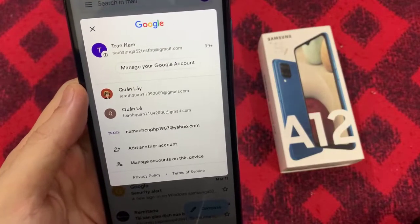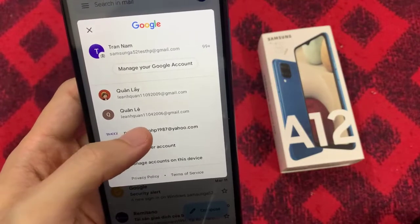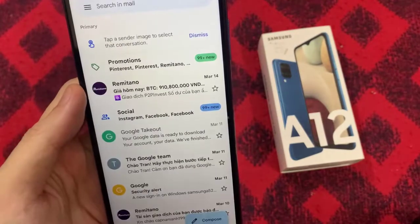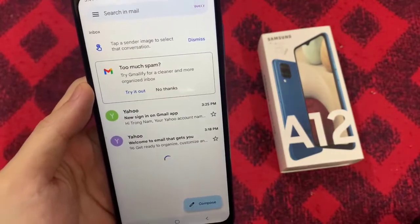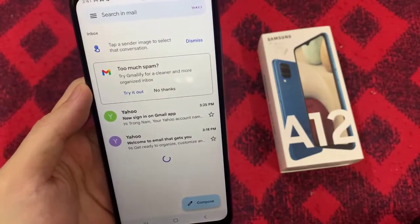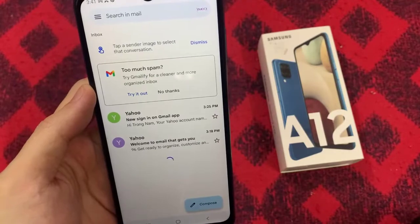Hello everyone! In this video, we're going to take a look at how you can set up and configure Yahoo Email on the Samsung Galaxy A12.